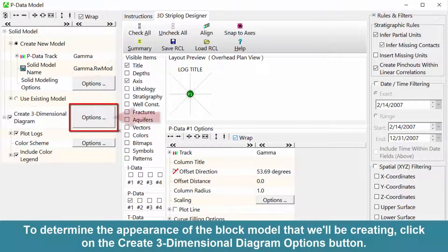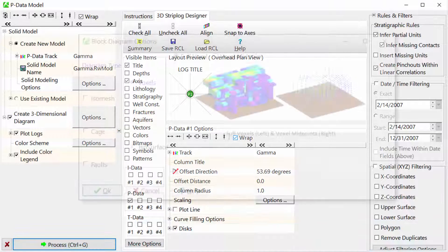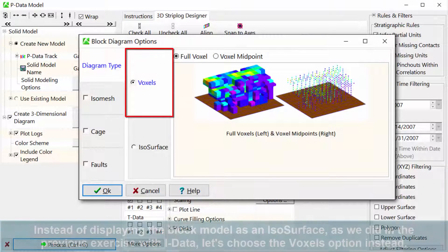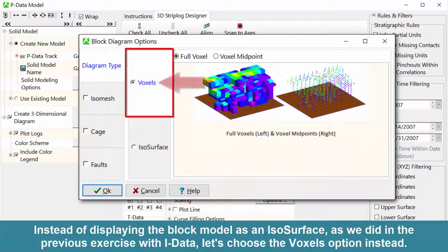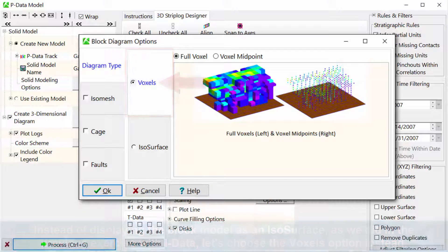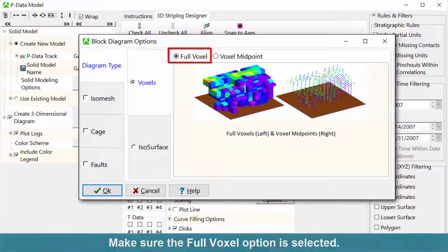To determine the appearance of the block model that we'll be creating, click on the create three-dimensional diagram options button. Instead of displaying the block model as an isosurface as we did in the previous exercise with iData, let's choose the voxels option instead. Make sure the full voxel option is selected.